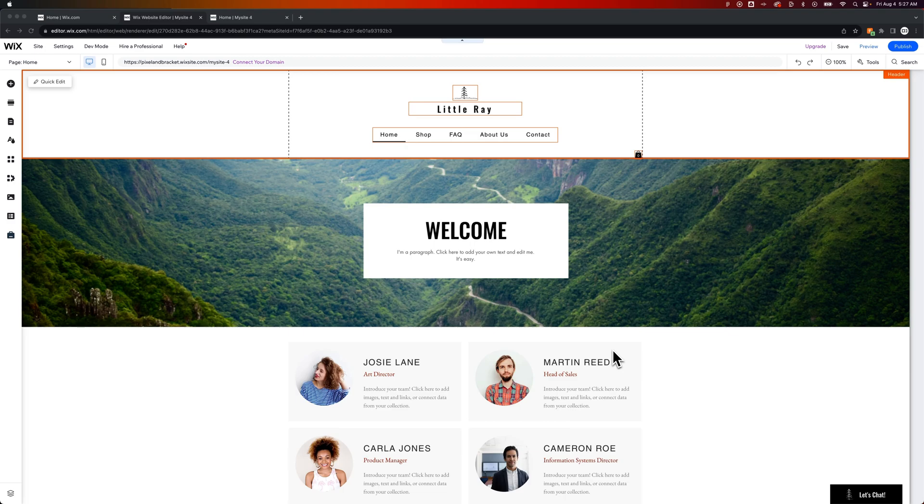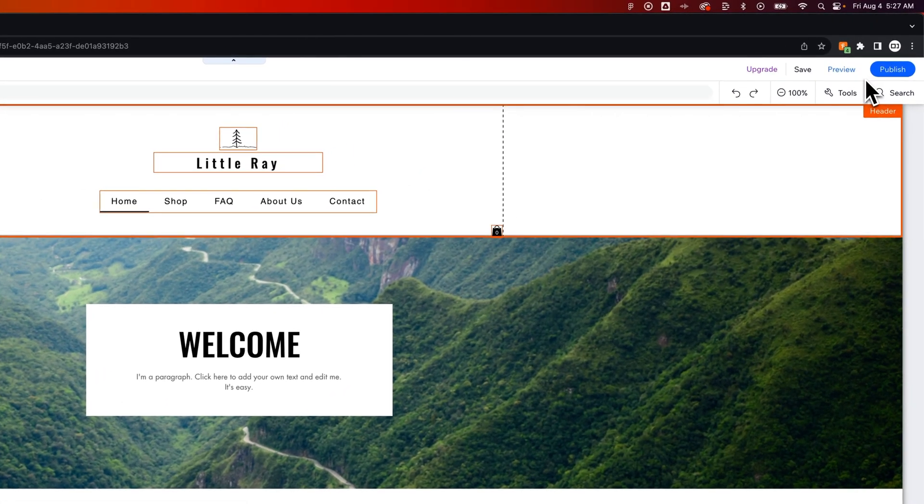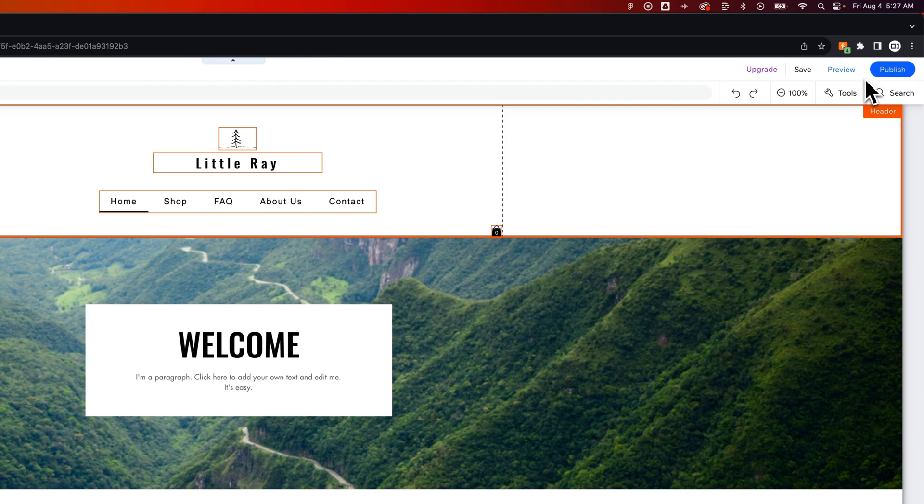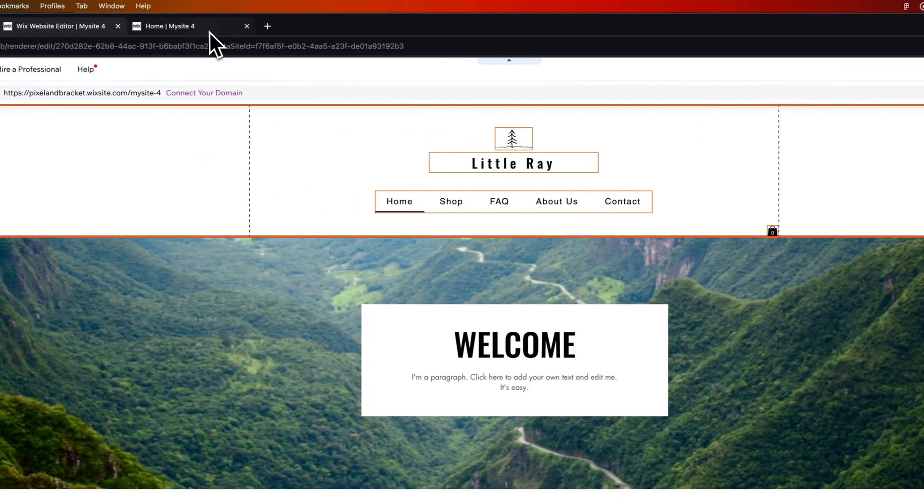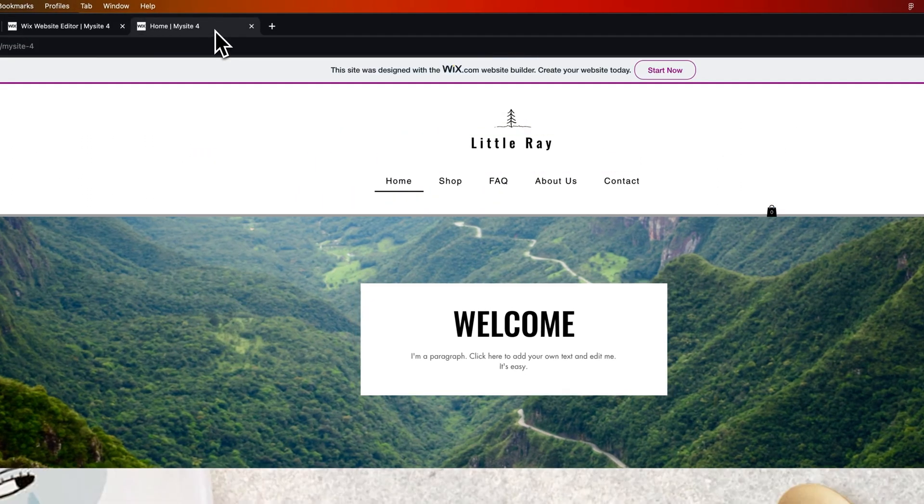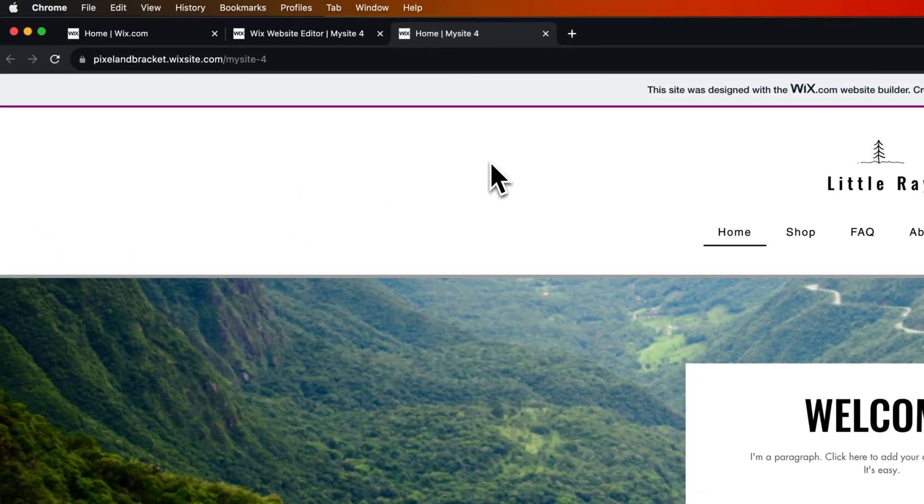If you've already published your site, in the upper right-hand corner, you'll see this big old publish button. If you've already done that, then you have a site URL. For instance, here's my site URL.